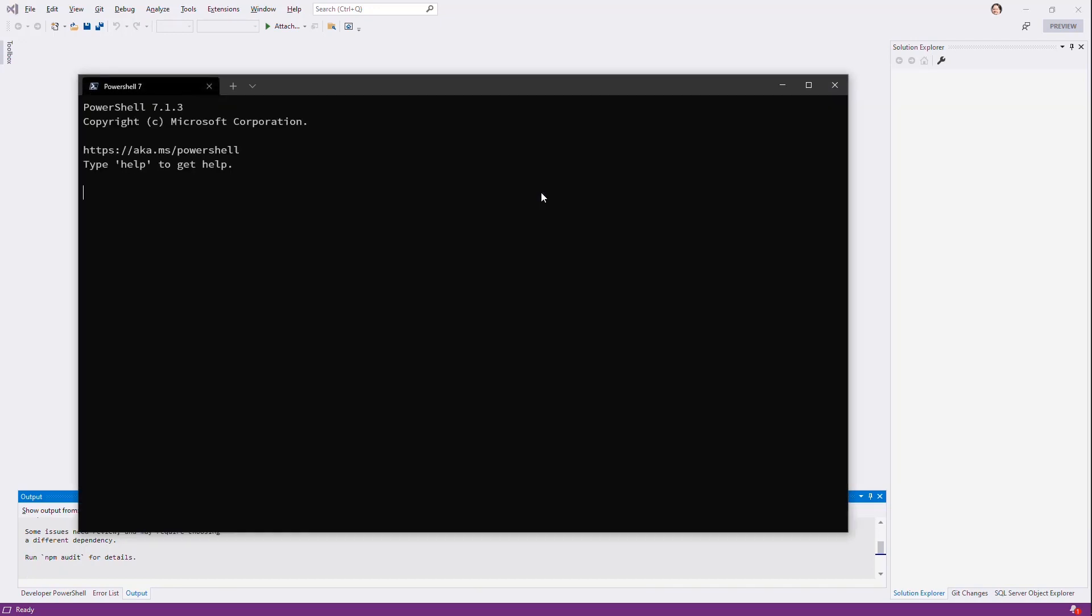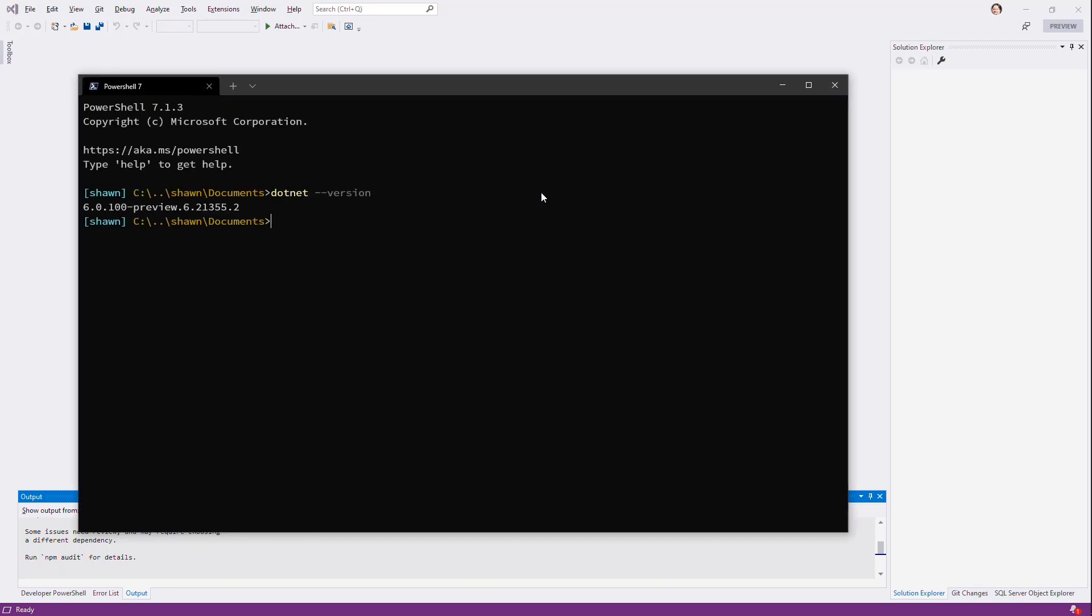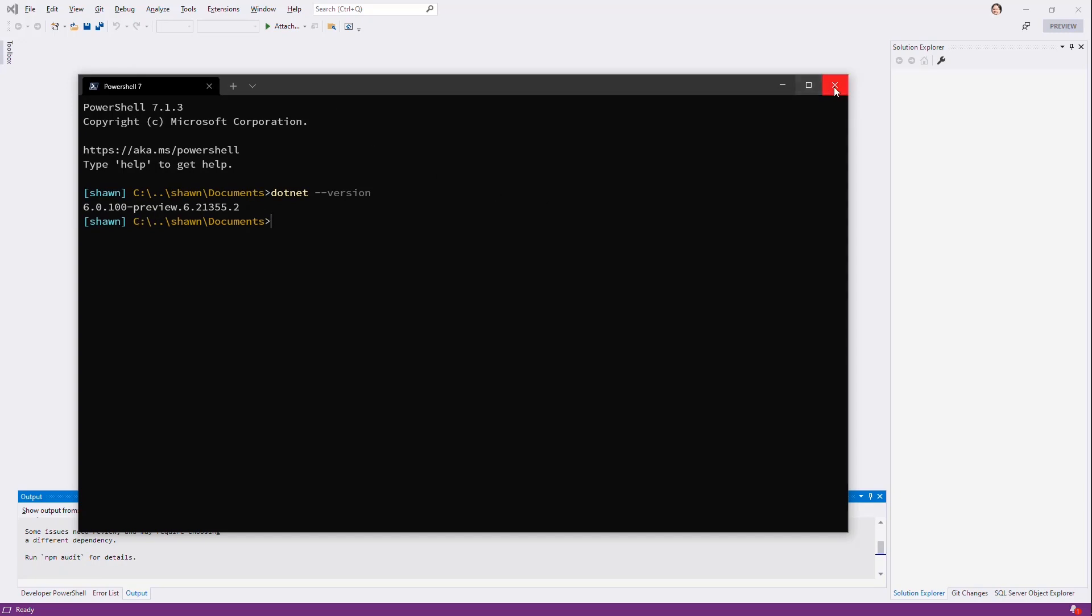We could tell that by just going to .NET version. We'll see that I'm using Preview 6. So anything later than this is going to work mostly like this, in case you watch this well beyond when I published this back in July of 2021.